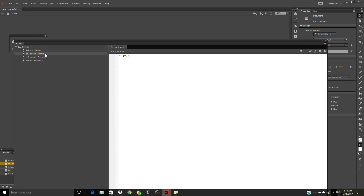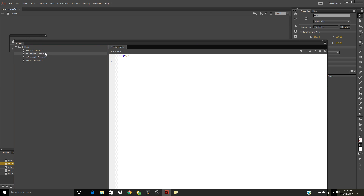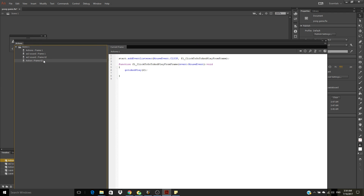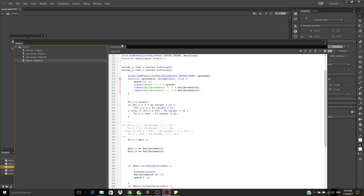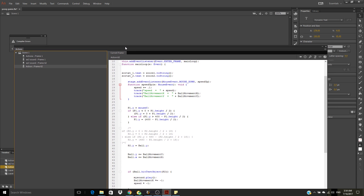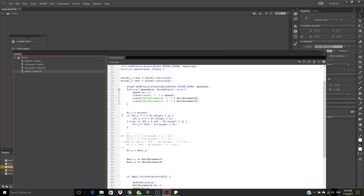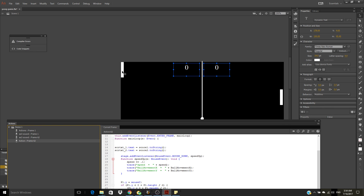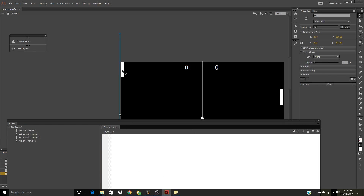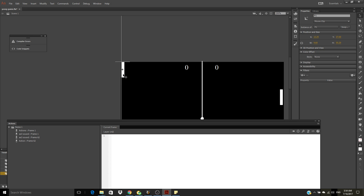So if you remove that code, the paddle will go off-screen like this. So it must be constrained like this.